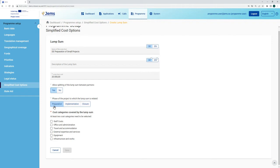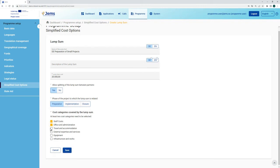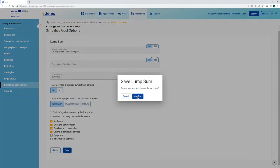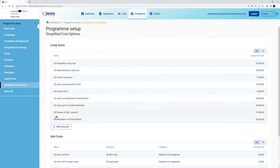Finally, you have to define which cost categories are covered by the lumsum. Following the logic of the harmonized implementation tools, all lumsums that partners can use in the application form shall cover all the cost categories allocated to the output — so there shall be at least two cost categories per lumsum. It shall also include any flat rates, as lumsums will not trigger additional flat rates in partner budgets. In this case the lumsum covers staff costs, office and administration, travel and accommodation, and external expertise and services. When the form is fully filled in we can save the lumsum, and once confirmed it is added to our list of program lumsums.